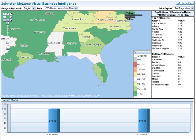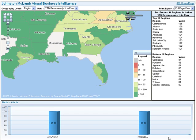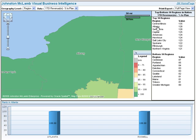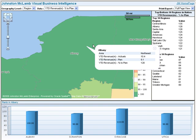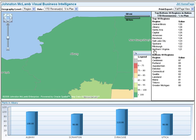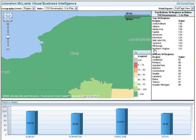Another way to focus on a different region is to click on one of the regions in the top 10/bottom 10 list. Click on Albany in the top 10 regions list — the map centers on the Albany region. So we have demonstrated three different ways to focus on an area of interest: by clicking on the map, clicking on a bar in the bar graph, or clicking on a region in the top 10/bottom 10 list.